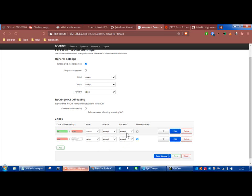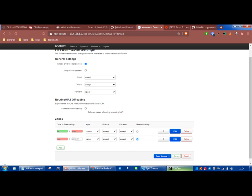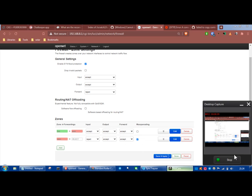Incoming connections are rejected by default. When I changed this from reject to accept, it fixed the problem and stopped the error. Just hit save and apply and you're done.